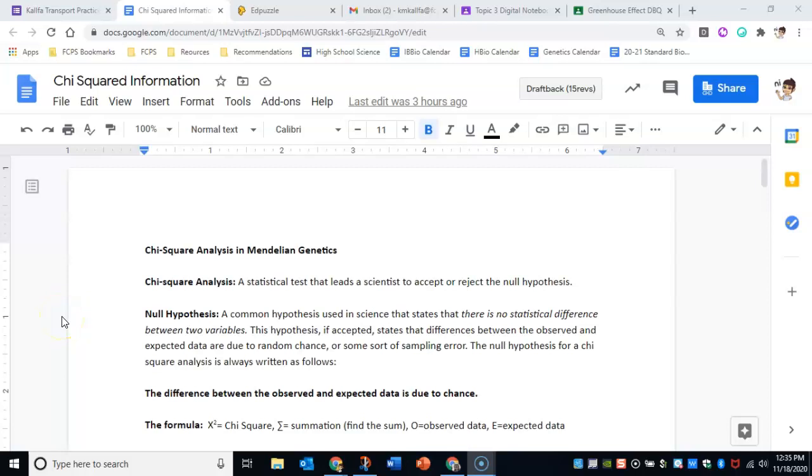Okay, so today in class while you're doing the fruit fly lab, you're going to also be talking about chi-squared analysis.